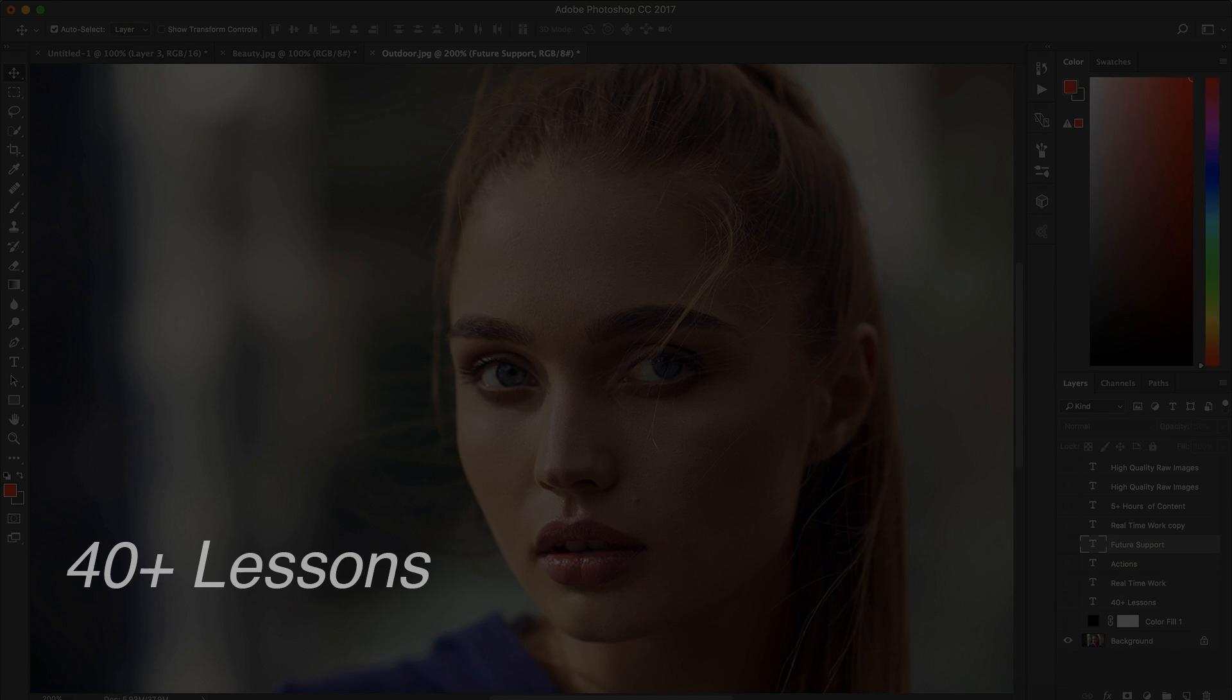Do you want to learn portrait, beauty and outdoor retouching? If the answer is yes, you are in the right place.